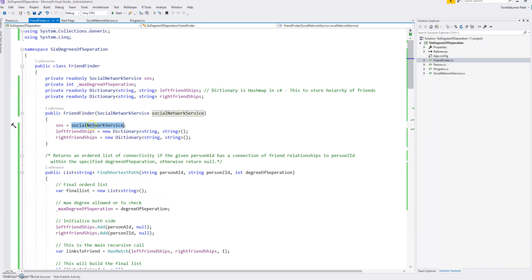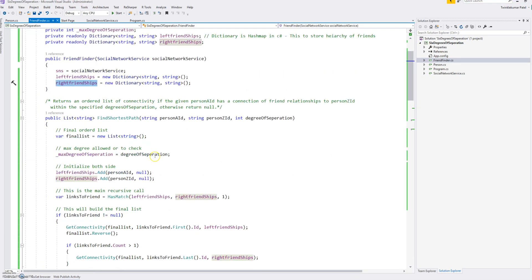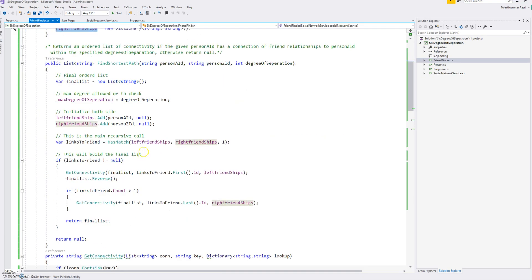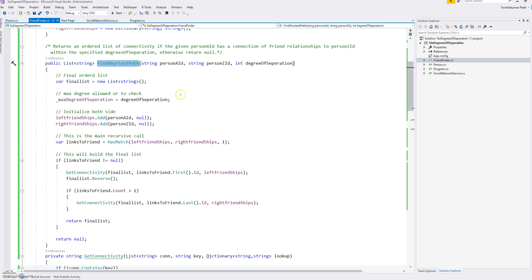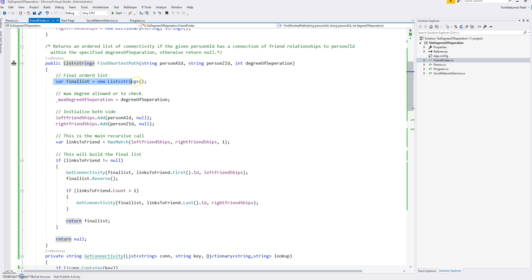Here is nothing but just instantiating these two different dictionaries and this function called find shortest path where we have person A and person Z and the degree of separation. So what we are doing, we want to return the list of strings. So I'm just creating one list of strings, final list, which will be returned.